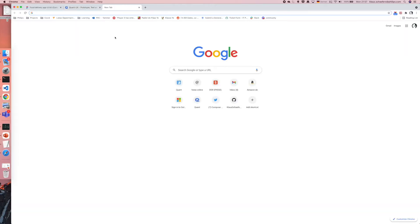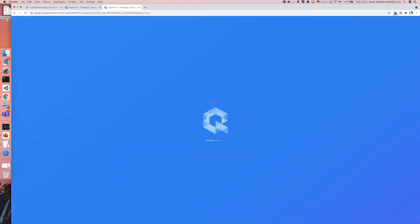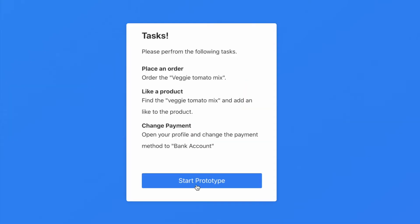When you open the link in a new browser window the QuantUX prototype simulator will start. Your testers will be greeted with a short message and they can see the tasks.